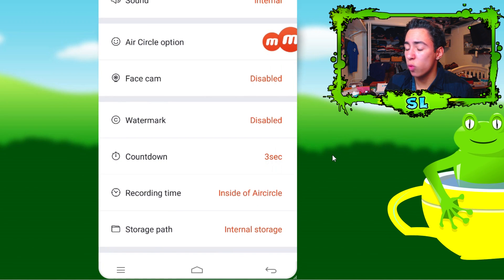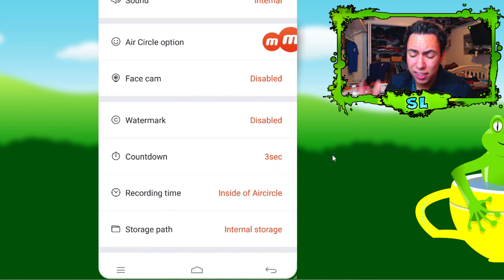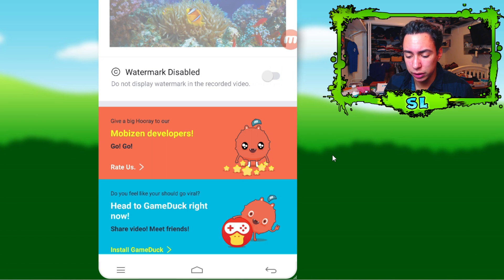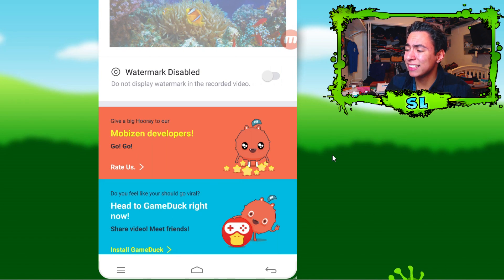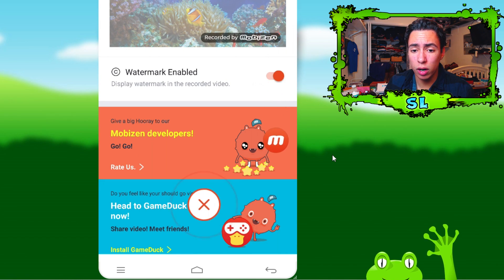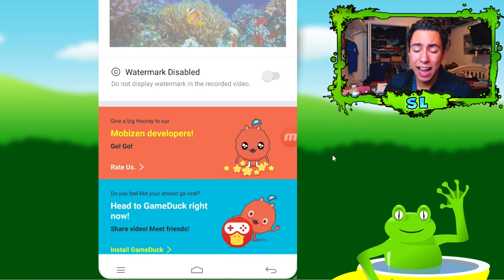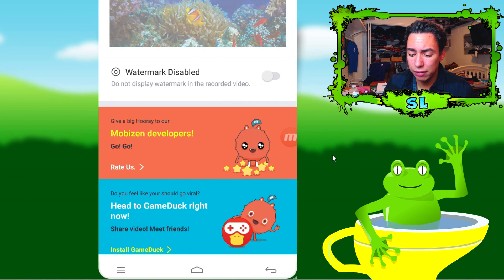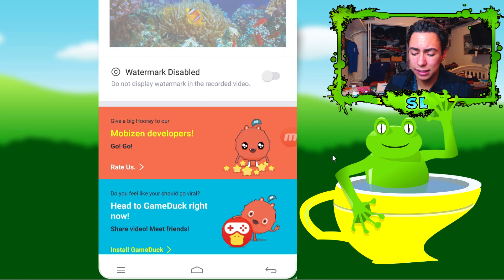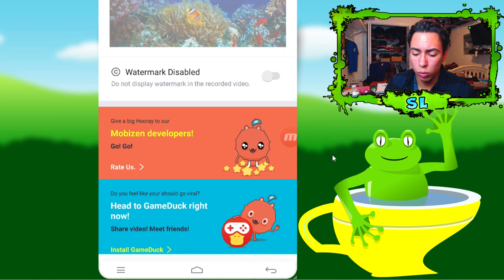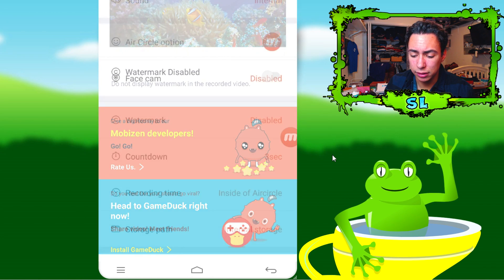Next thing is the watermark, which is another reason why this is the best screen recorder for Android — you get to disable the watermark for free. You can see right here it says 'recorded by mobile,' and you just click that and it disables it. You don't need to pay for any pro app or anything like that; just one click and you disable the watermark.